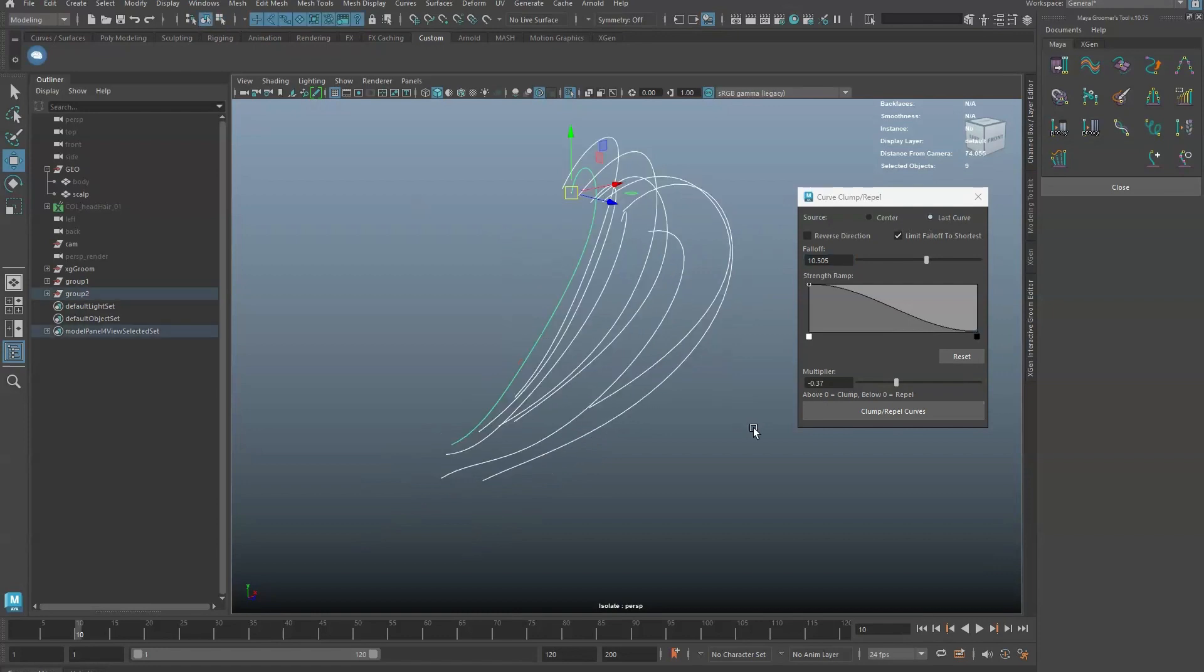Let's clump to the longest curve. Make sure the curve you want to clump to is selected last.